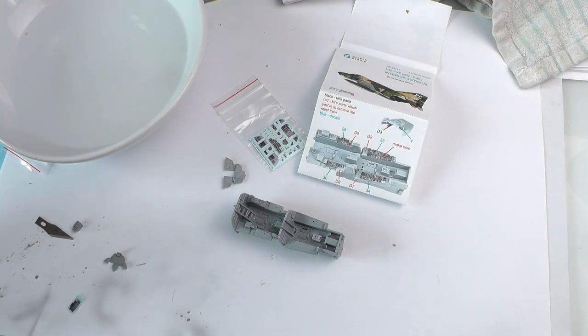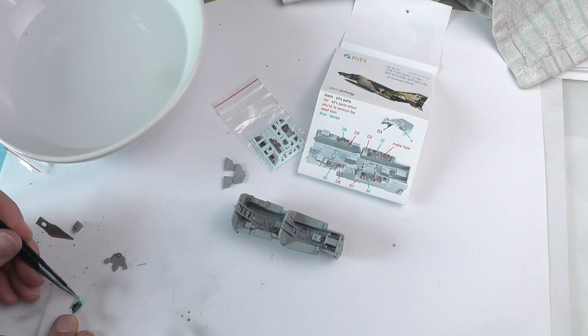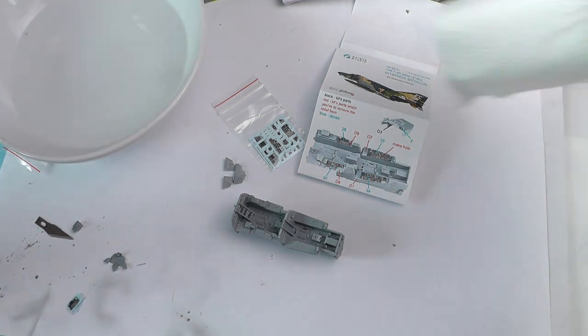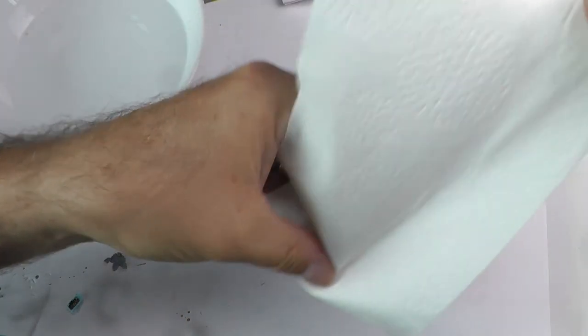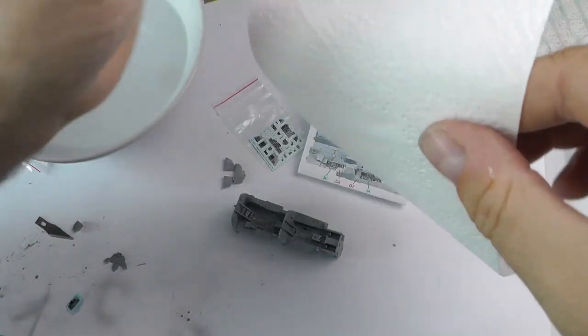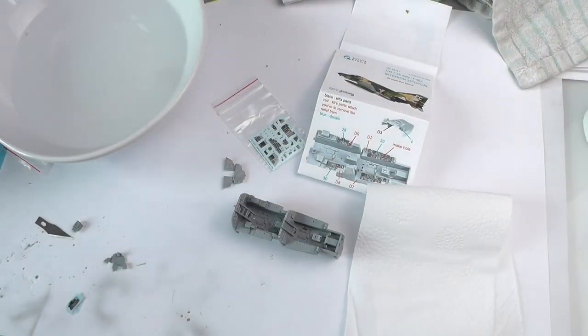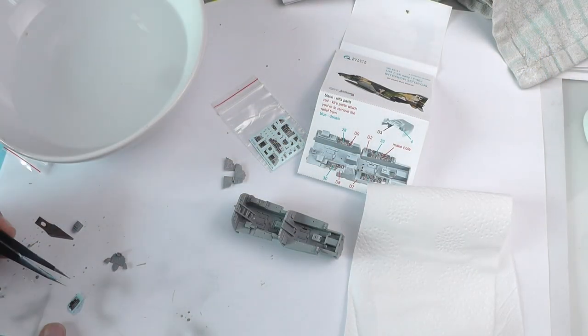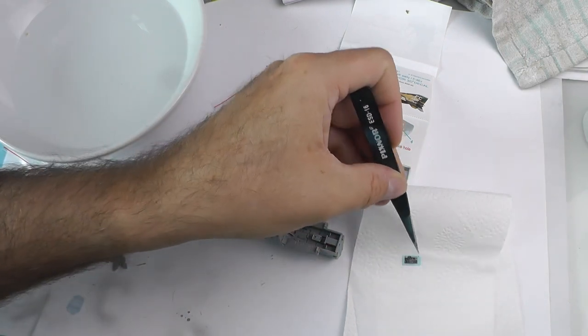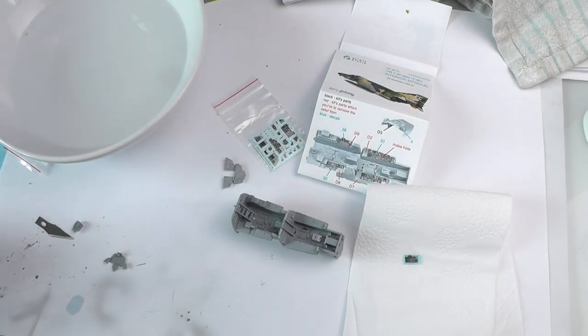Then with a piece of tissue that shall be revealed shortly, you dab it on there. That takes away the excess moisture, and then it simply slides off. Then it's just literally a case of putting some glue on and attaching it, as you will see shortly now.